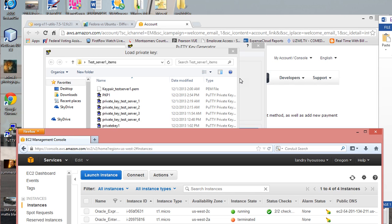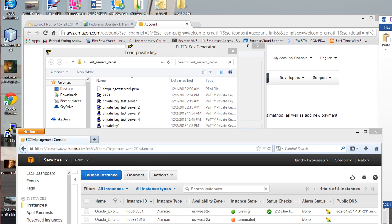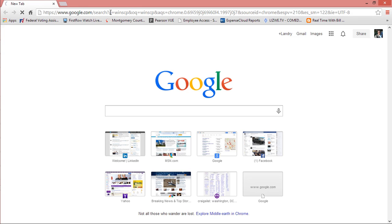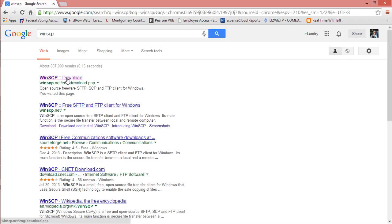WinSCP is a tunnel that allows you to go into the back end portion of your instance and basically upload files. It helps you configure the back end portion of your instance. So the first thing you do is open up any browser and type WinSCP, then on the very first link click WinSCP download.